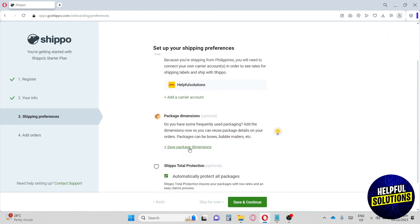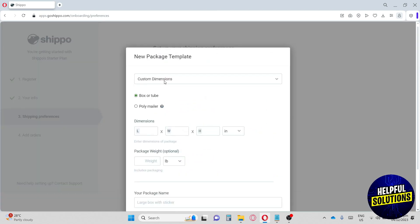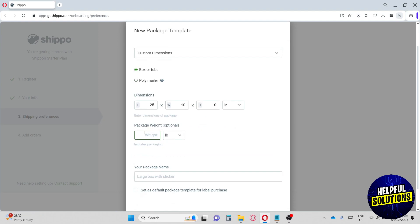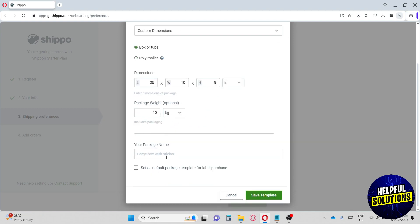After that we're going to create a package template. From here we can set our dimensions — I'm going to pick 'Box' and put in our dimensions. We also have the weight of our package with multiple unit options. Then add your package name — I'm going to pick 'Full Solution.' You can also toggle the box to set this as the default package template for label purchases.